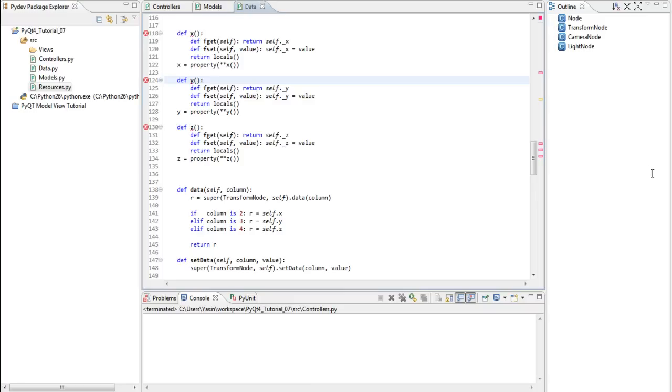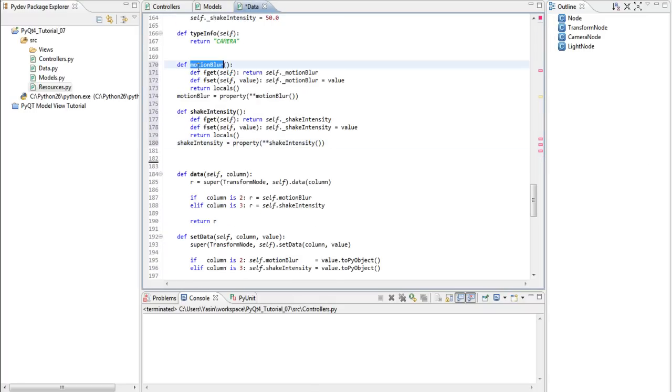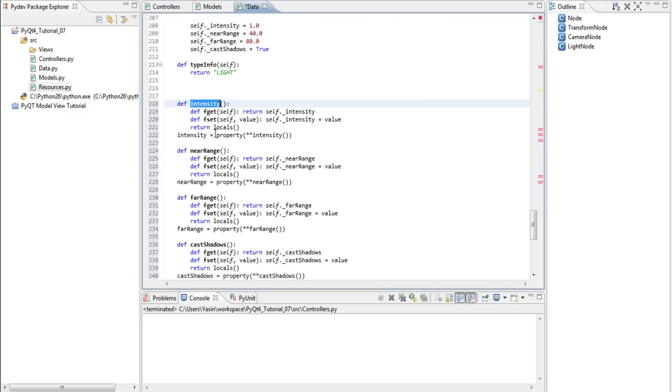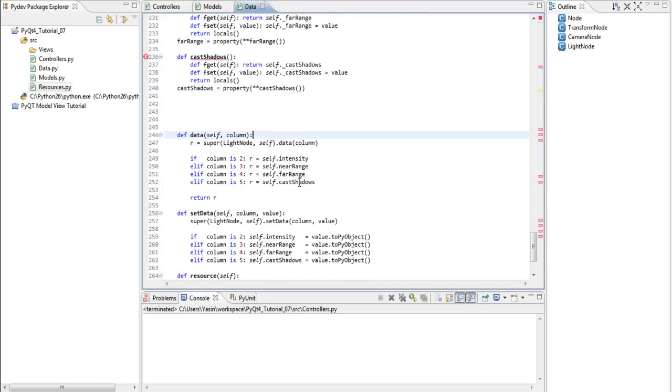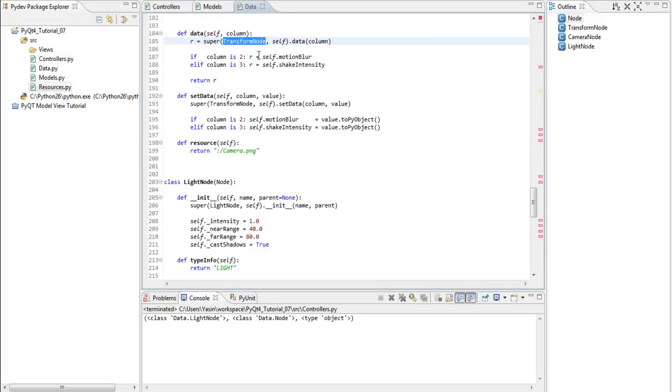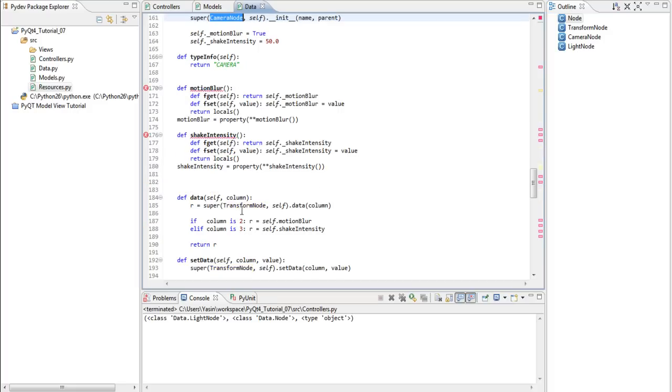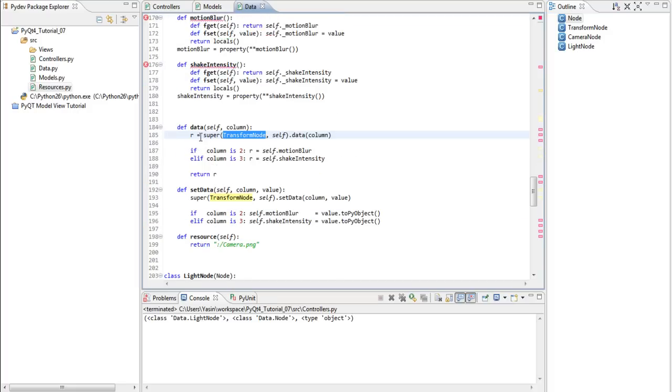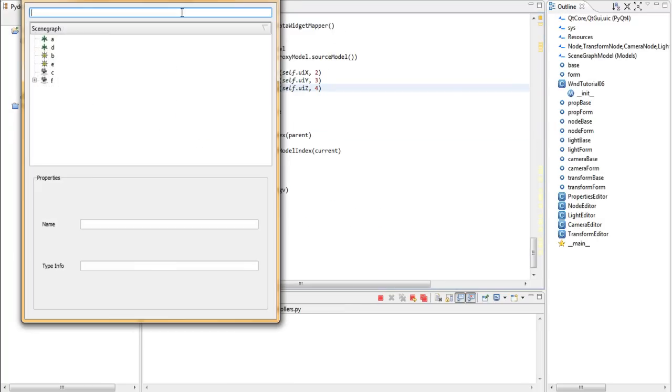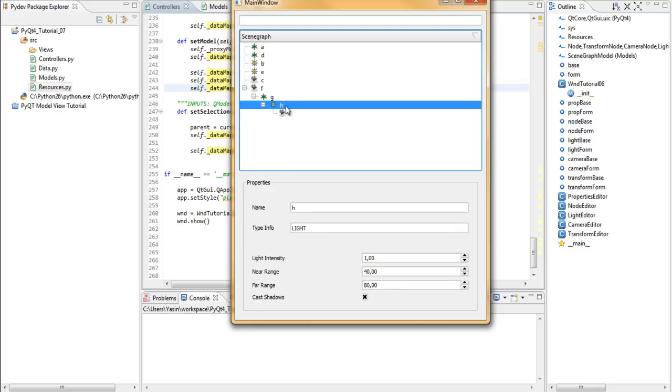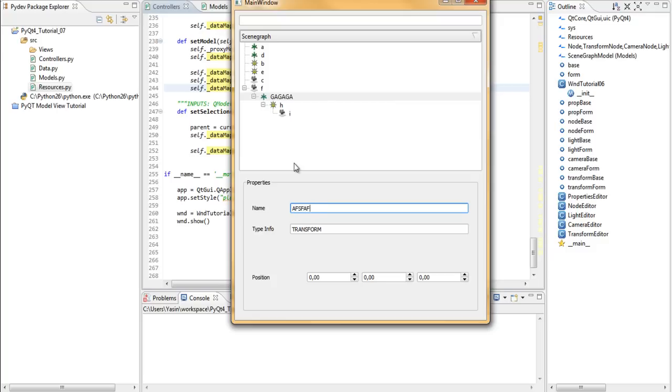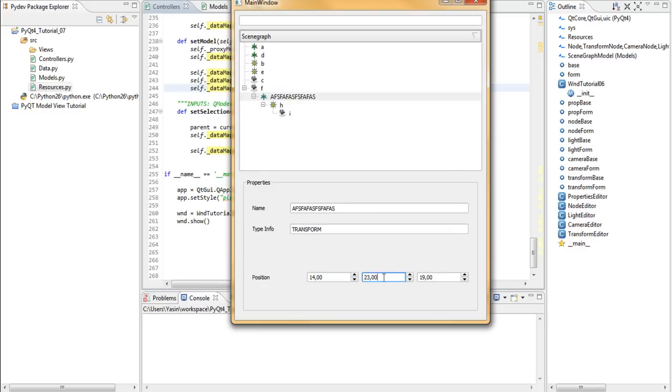Then, we have the camera class, which has motion blur and shake intensity. And finally, we have the light class, which has intensity, near range, far range, and cast shadows. Fix a tiny error before running this. Notice that in the camera node, the super class call to data and set data is actually wrong. It shouldn't be transform node, but camera node. Once that's changed, run. Everything should be same. The functionality shouldn't have changed. Everything should work as expected. So, I can rename this transform node here, and I can rename it down here. I can still change the x, y, z coordinates, switch, and switch back, and it would still remember them. So, everything is working as expected.